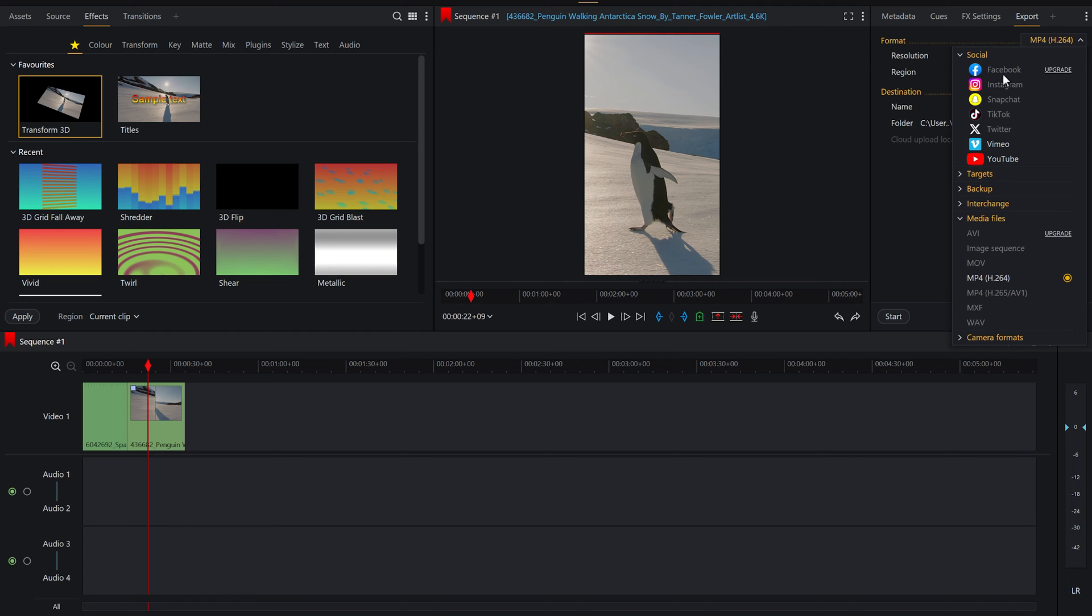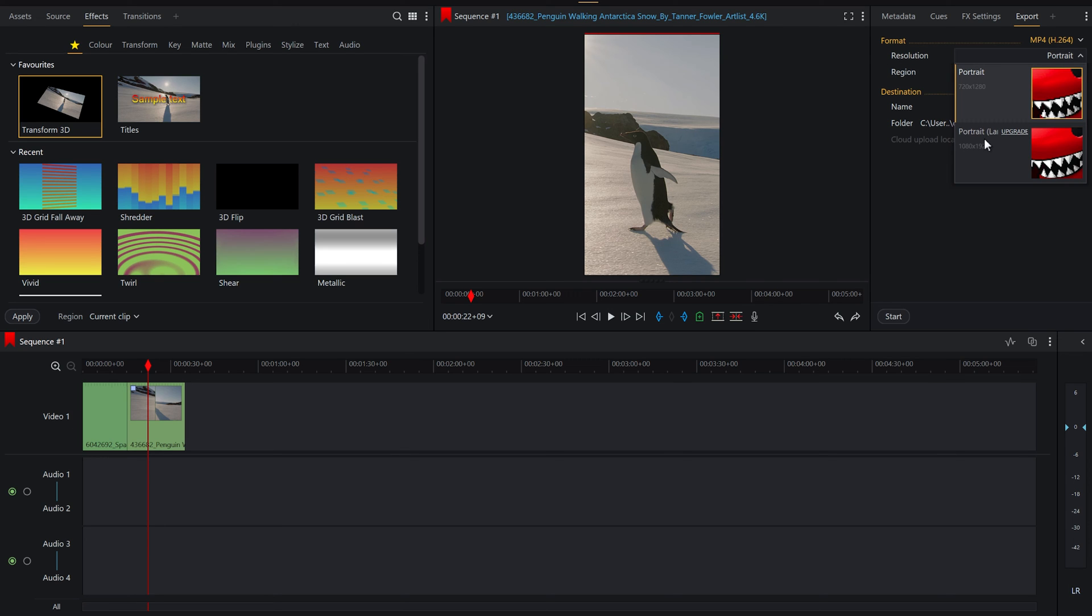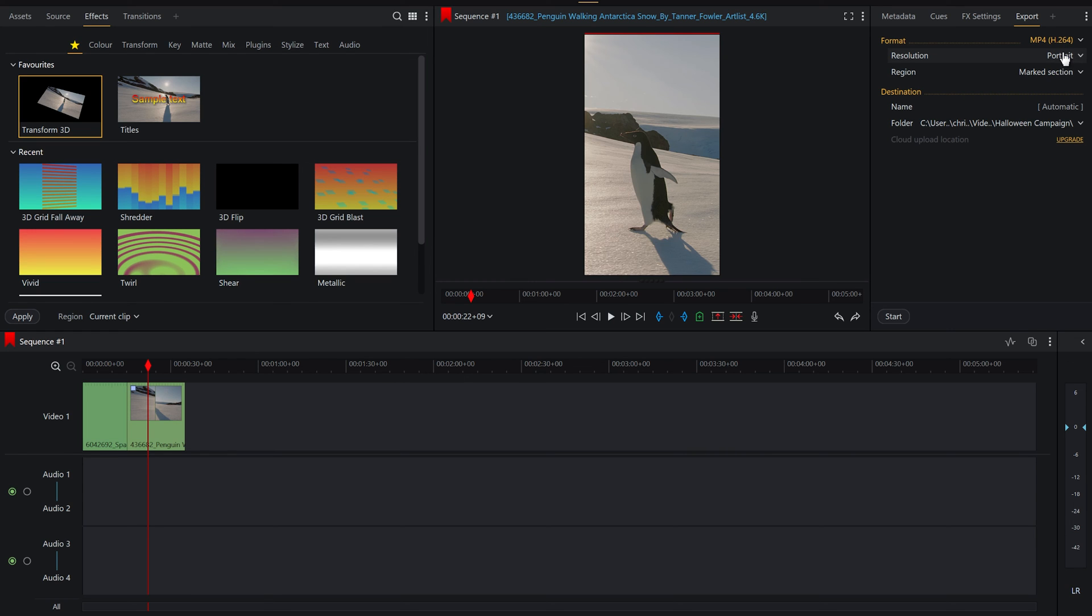So in order to do that, we go across to export here and you'll see some of the options are grayed out dependent on what license that you have. Today I'm working on a free license, so let's go down to MP4 here and you'll see here it says resolution portrait and portrait large. The only difference there is the resolution, so it's still going to be exporting as a portrait video, not a landscape. But in order to get a higher resolution, maybe if you wanted a higher quality, you'll need to upgrade your license.